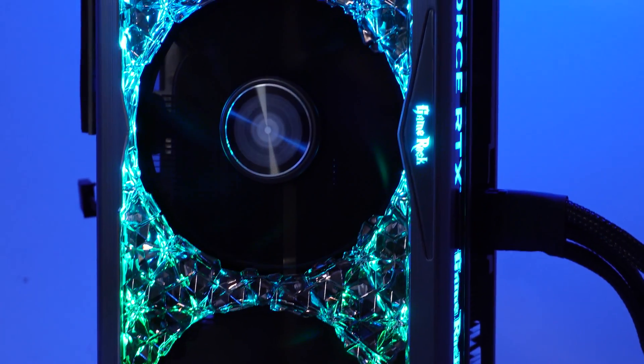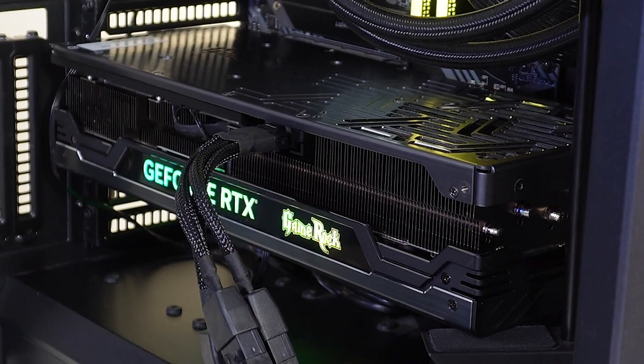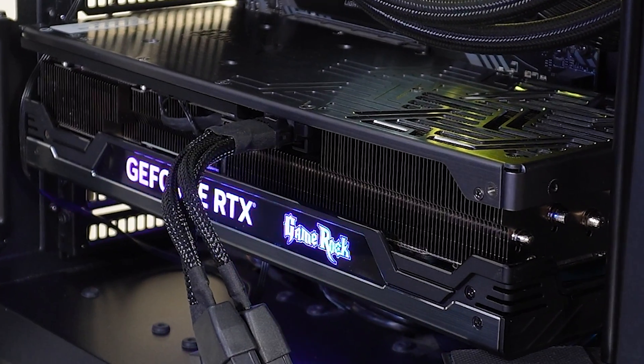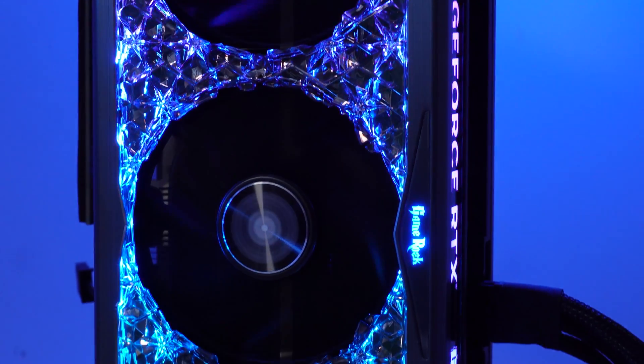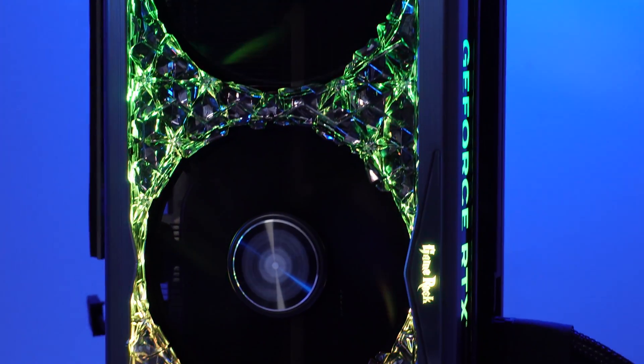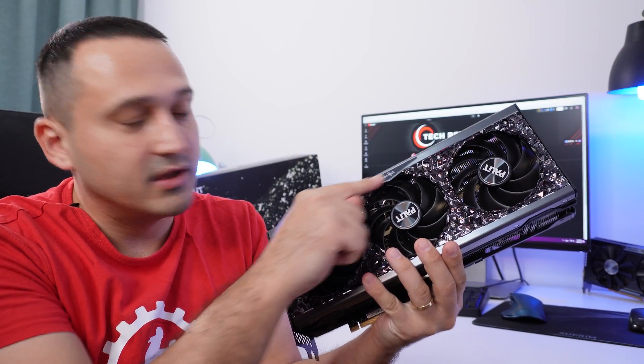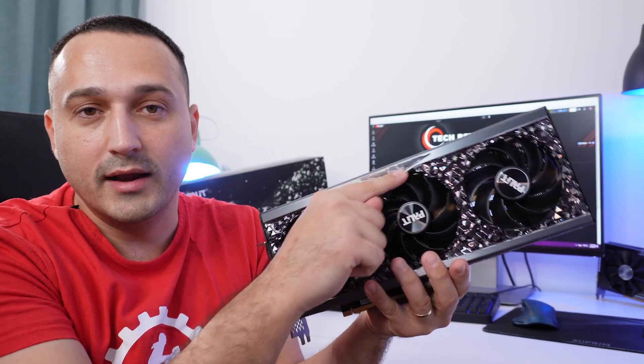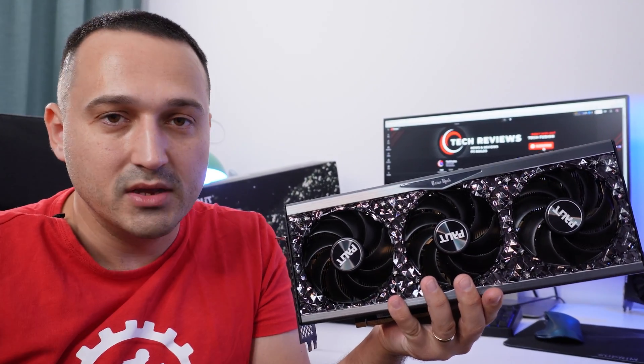And of course, you get a cable in the kit so you can connect the GPU to your PC. Not only that, you get addressable RGB light for the GeForce logo right here, and also the Game Rock logo that you have on the front of this GPU.